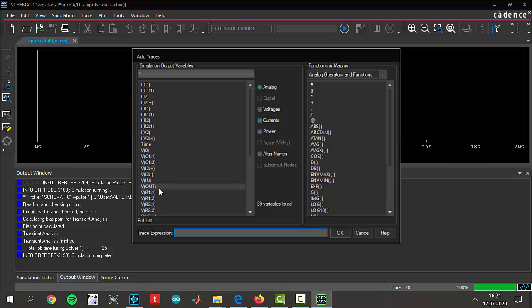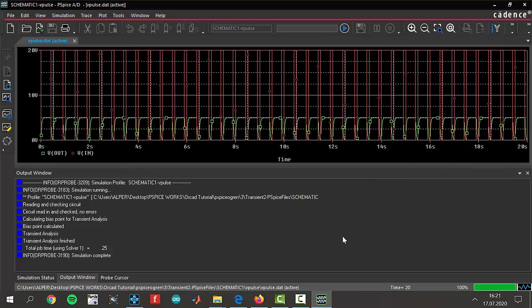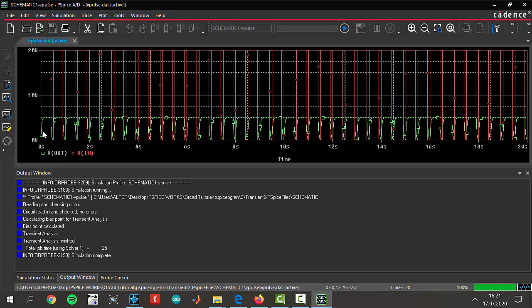I will select V out and V in and after that click okay. You see the green one is V out and the red one is V in and we are seeing that V in is 20 volt something like that.